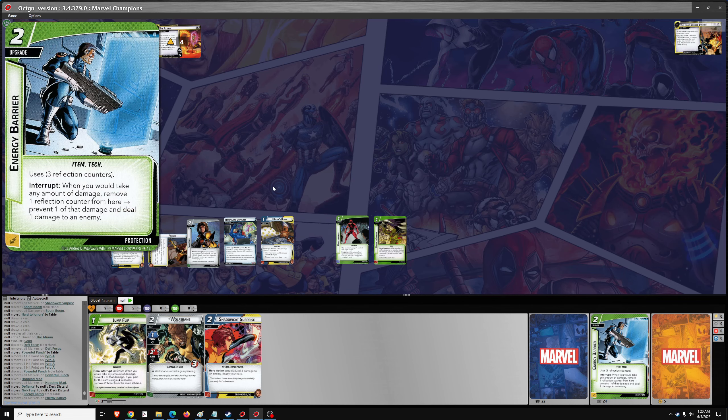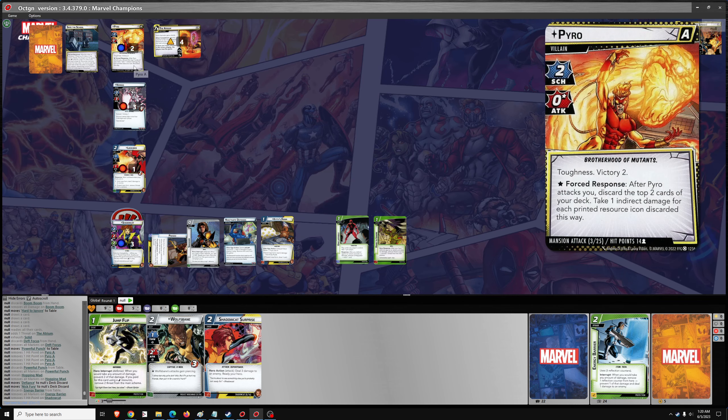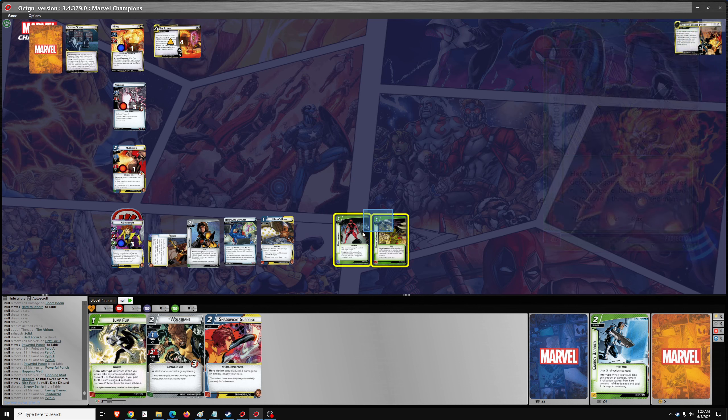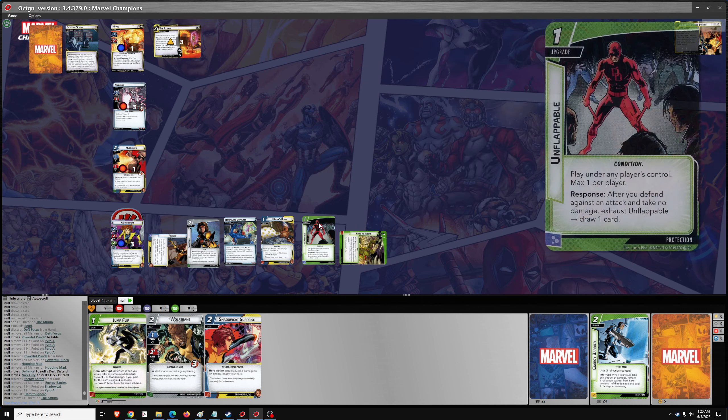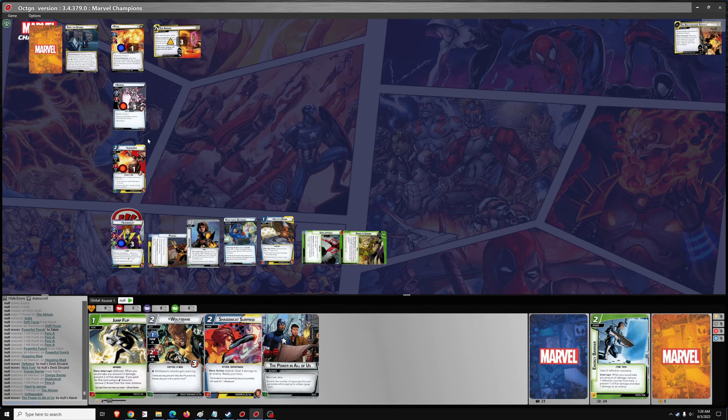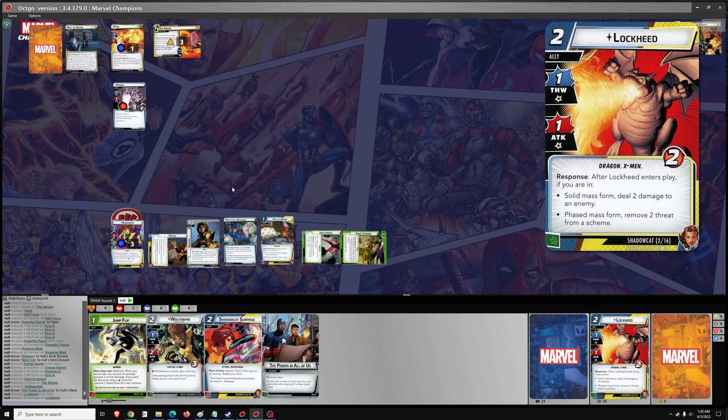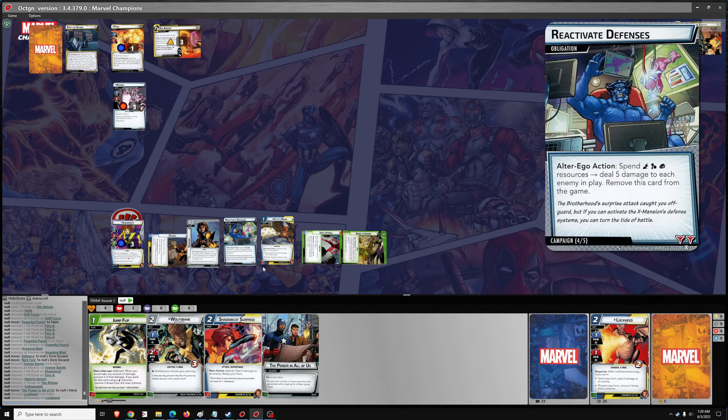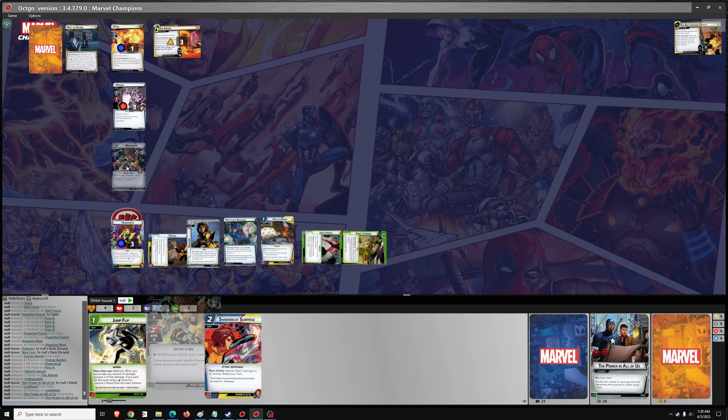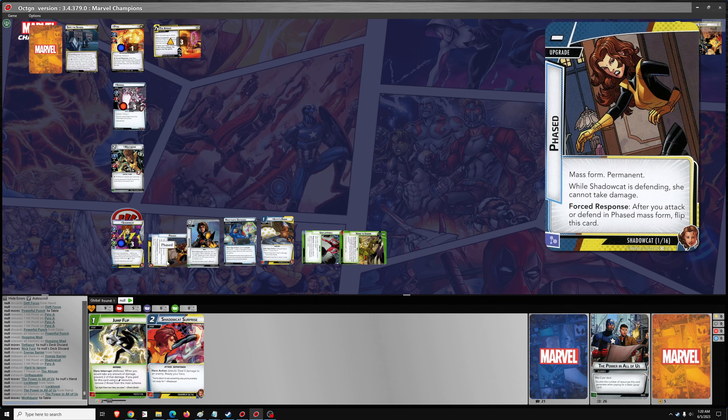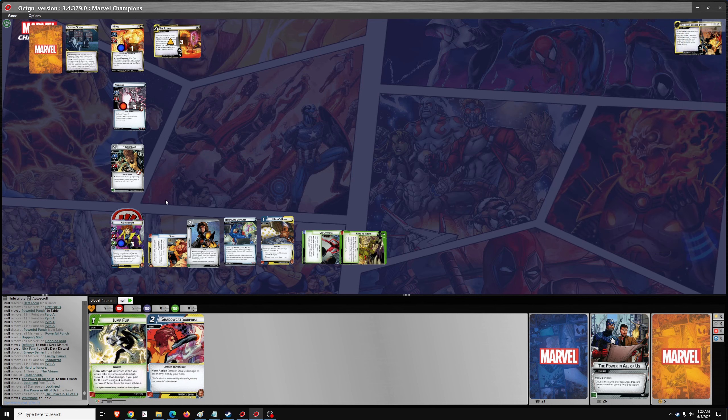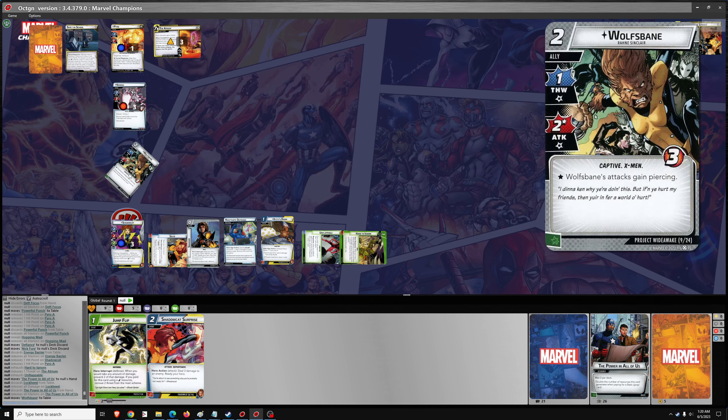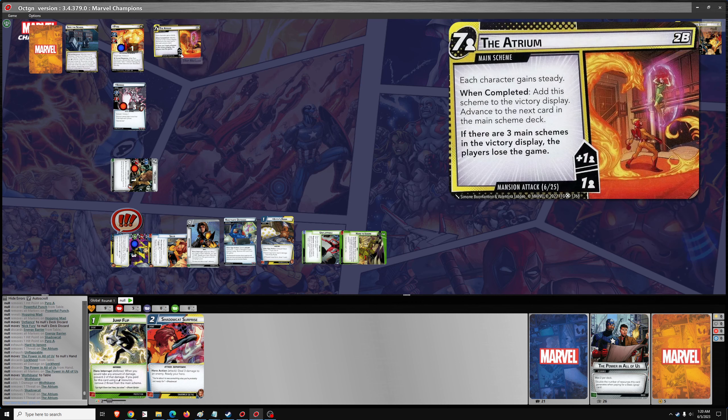And then we have two discards for two damage. That's one, two. That'll be one damage from the energy barrier. One hard to ignore. One unflappable. And an attack from three from toad. That will go on Lockheed. Rip toad. And we're on to the hero phase. Let's use Power on all of us to get out Wolfsbane. So we should be on solid.